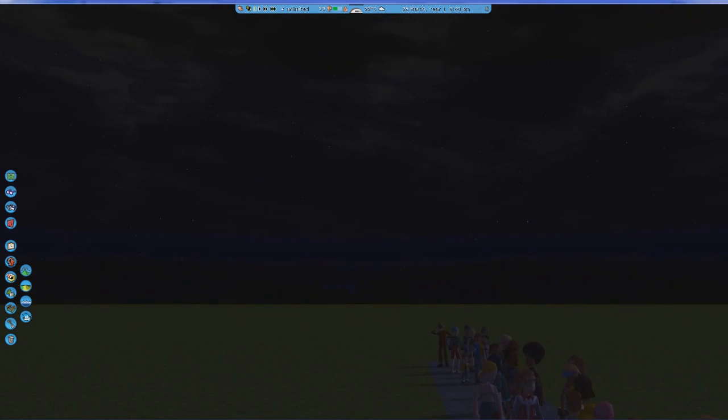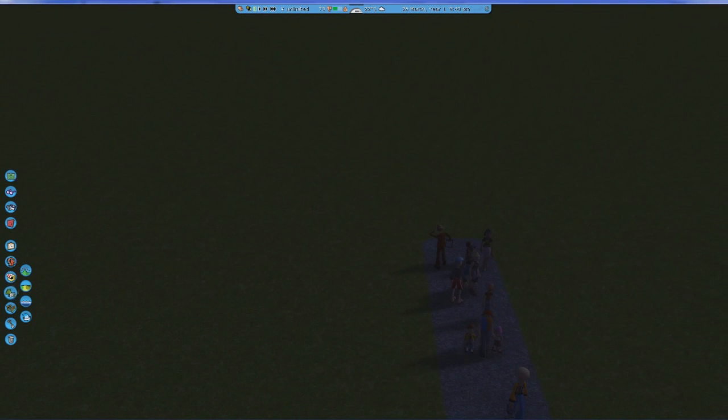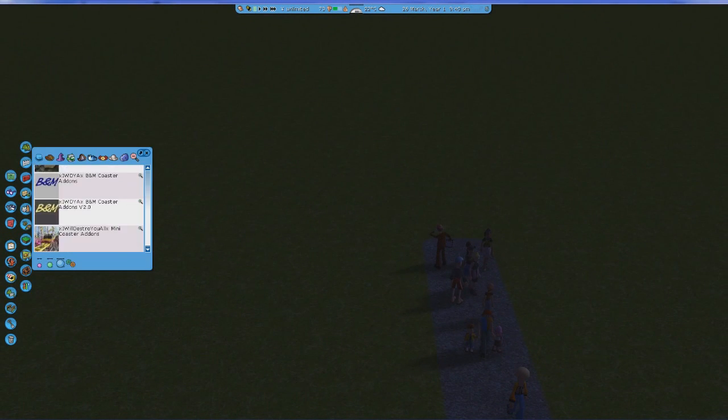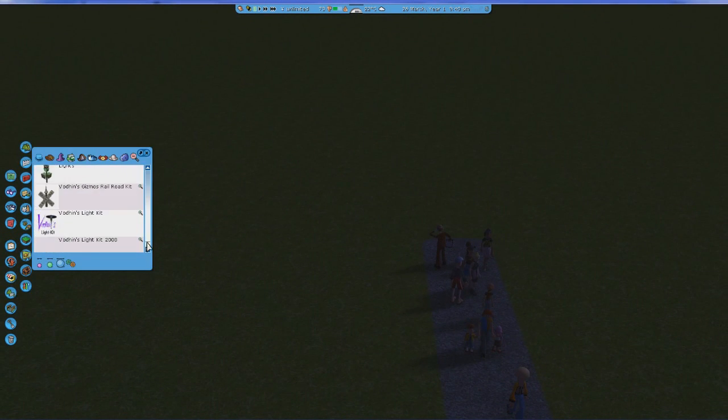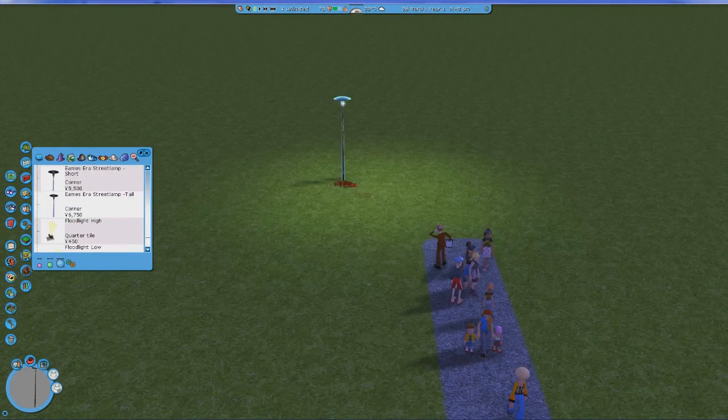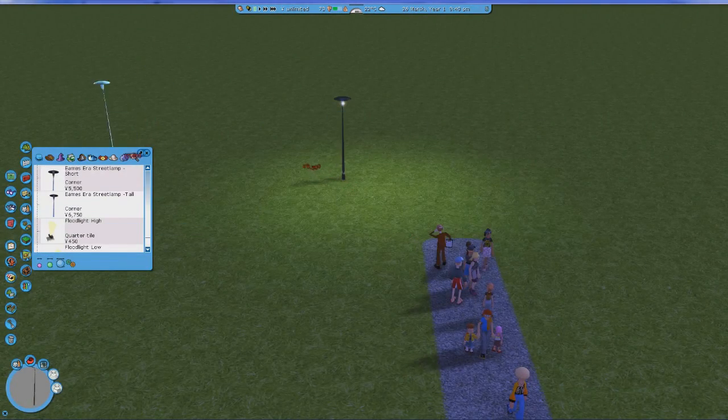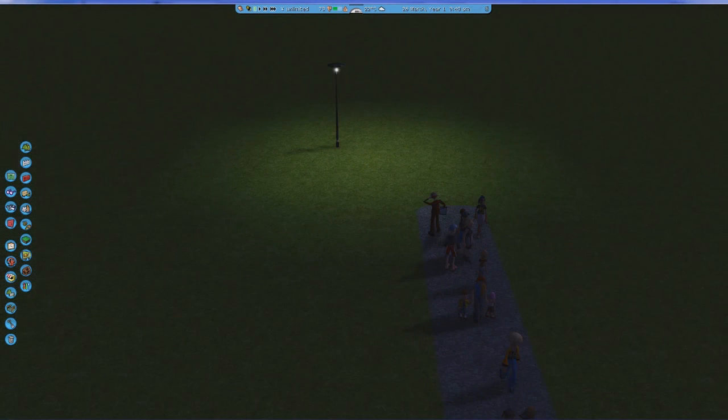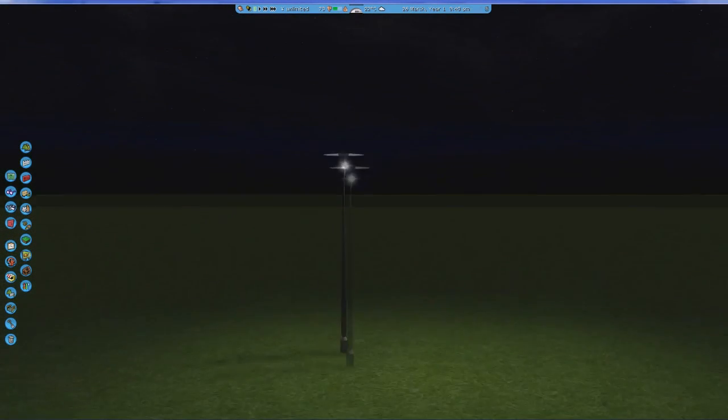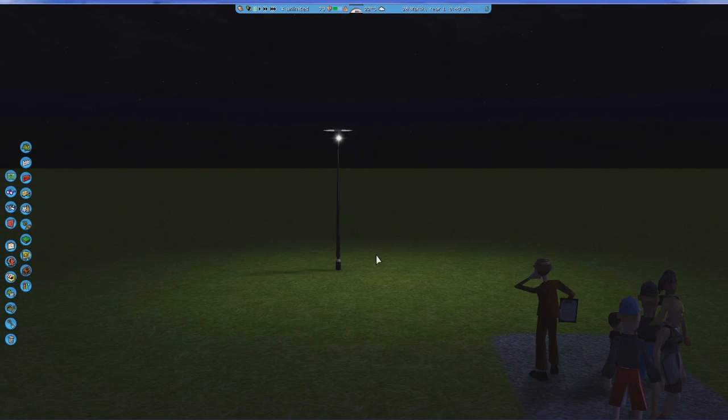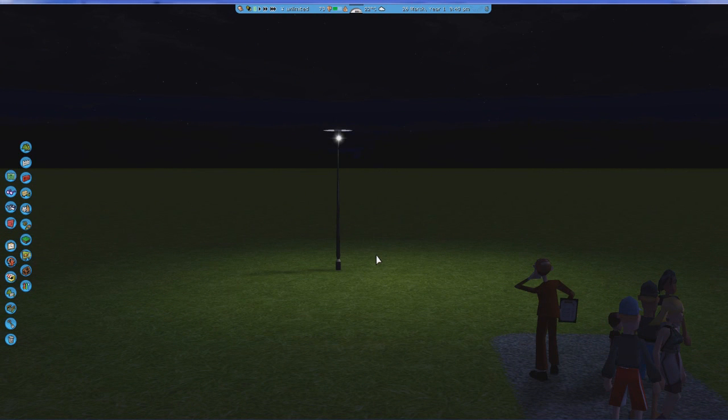One other thing is also that if you place lights, let me just get Vodhin's lights for example over here, and let's place one of these down. One thing that you'll see is that you'll get a bit of a star hue effect, which you actually don't have with the in-game light effects. So that's a very subtle and nice change as well.